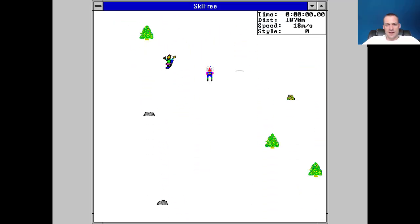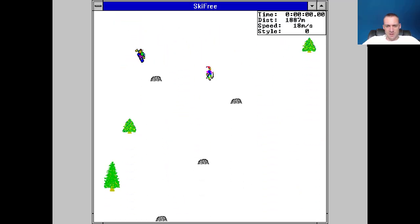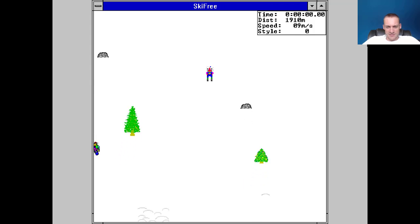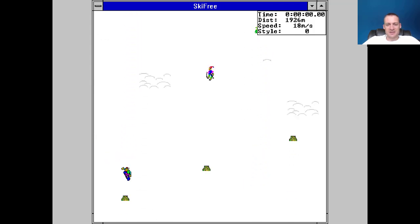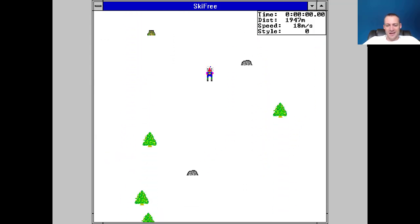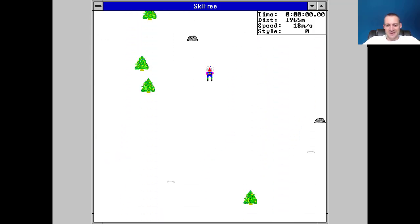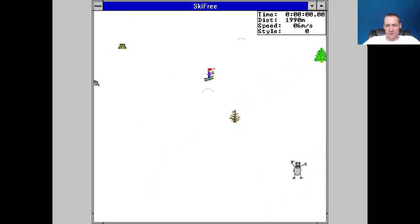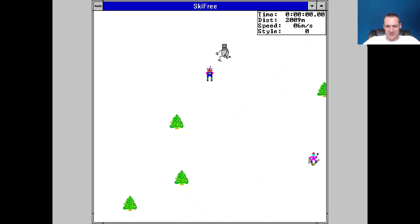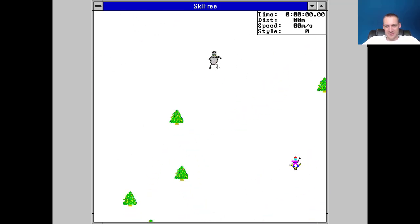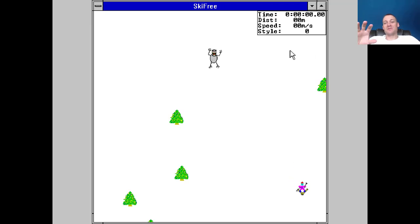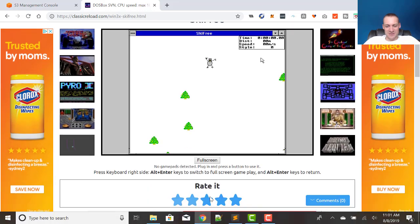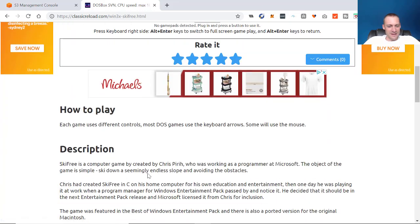Okay, so this game you're watching me play right now is called Ski Free. It's kind of an interesting story behind it, but I like a lot of the things that it has. We actually had a student a few years ago build a nice little version of it. Oh, I just got eaten by the Yeti. Anyway, this game is funny, and it has a funny story to it.